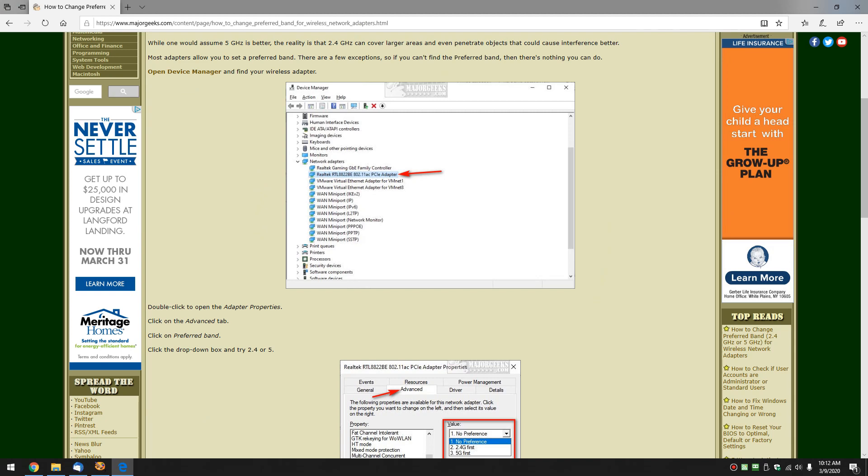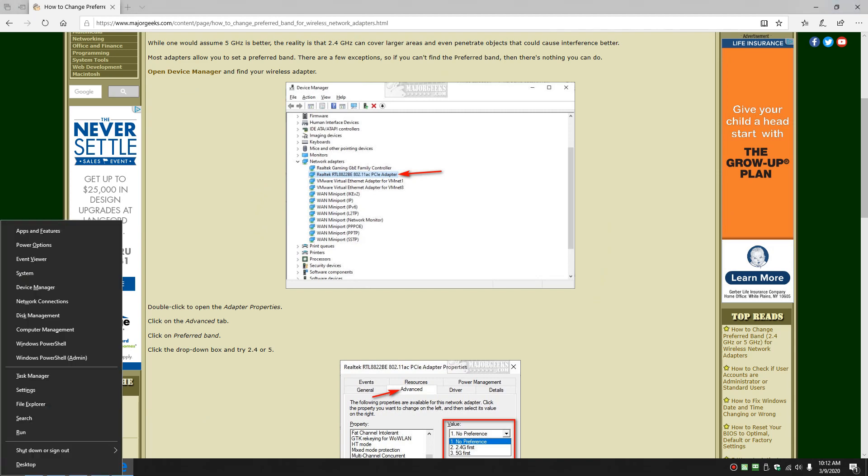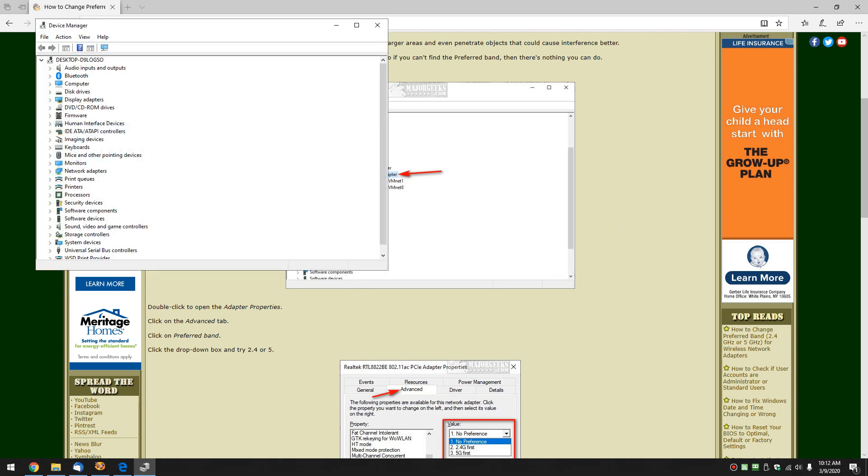Open your Device Manager. There's a few ways to do that. Windows 10, Windows Key Plus X, and you can hit Device Manager. You can also search for Device Manager and bring it up.